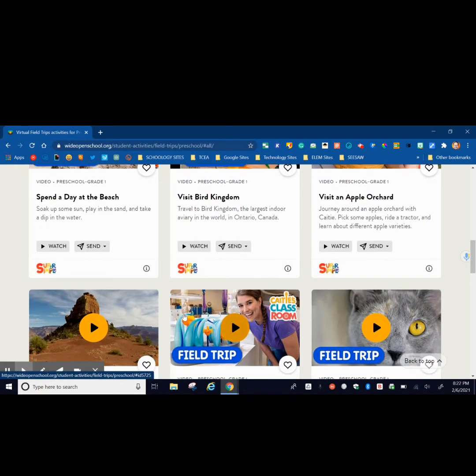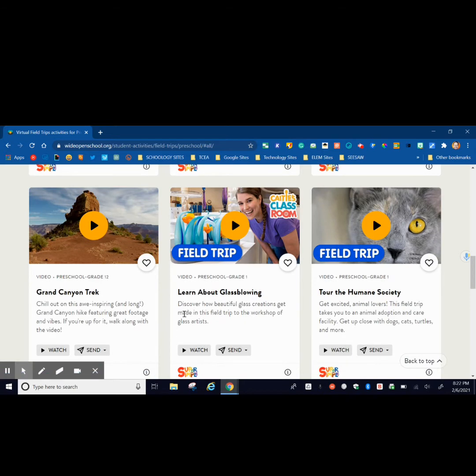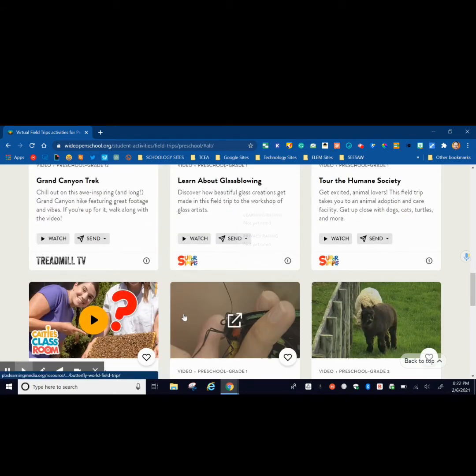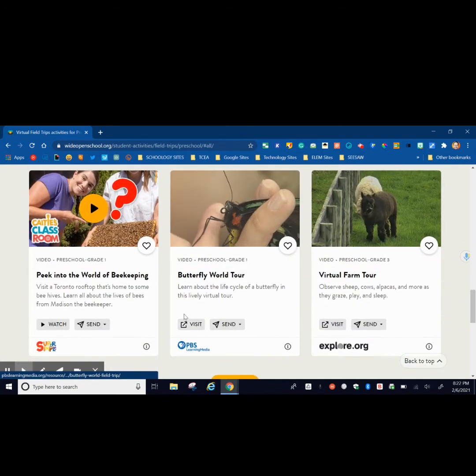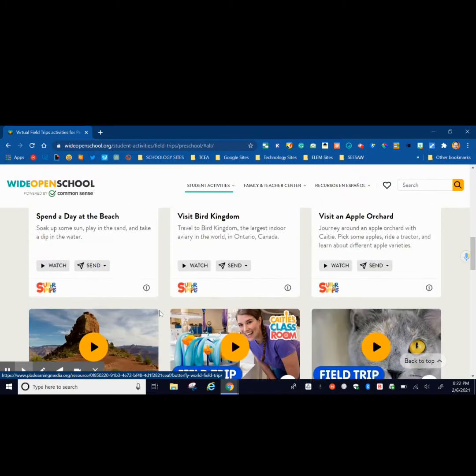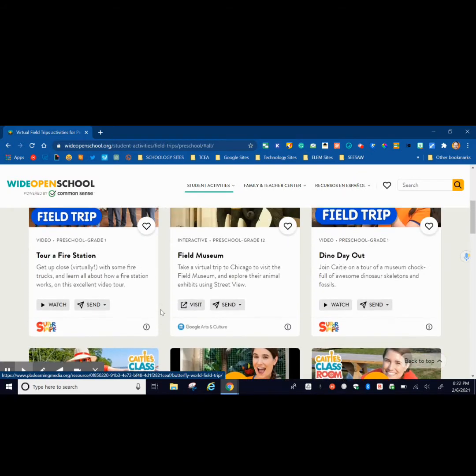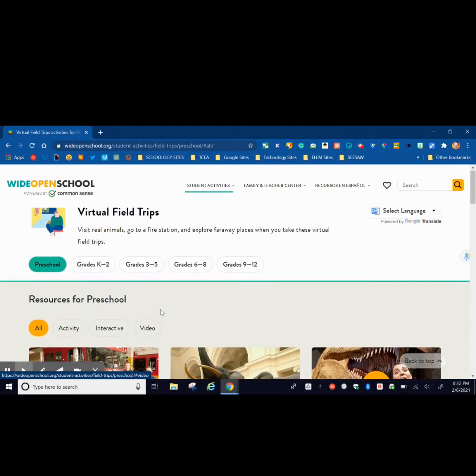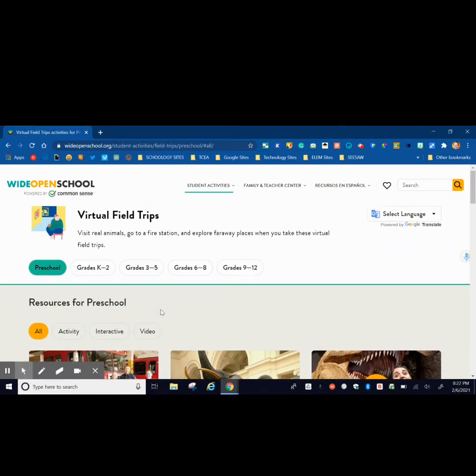So these are just a variety of free virtual field trips that you have choices in picking. This could be a website that'd be very helpful for you and your students. So check it out. It's called Wide Open School and see if you'll be able to utilize it in your classroom.